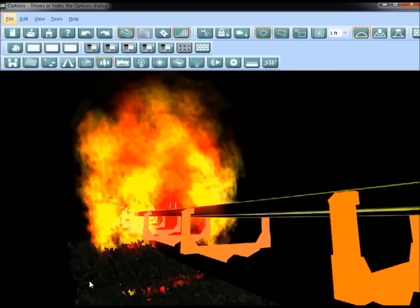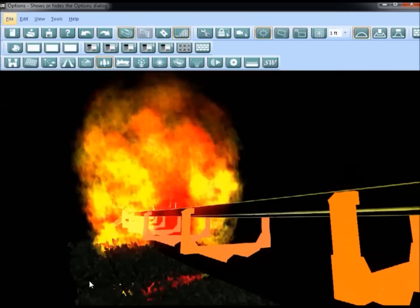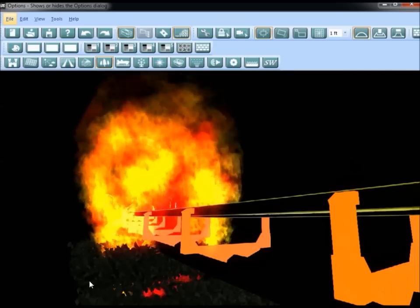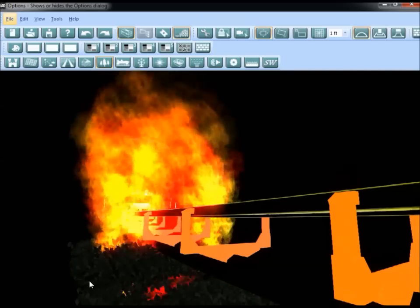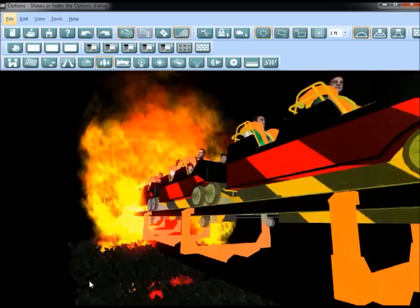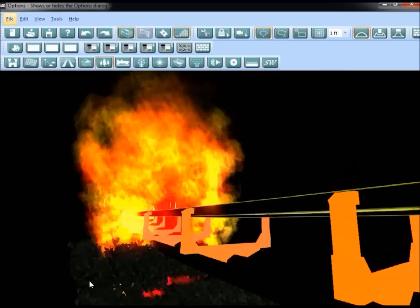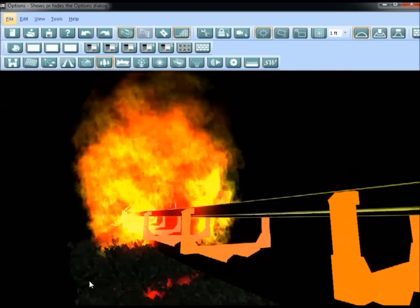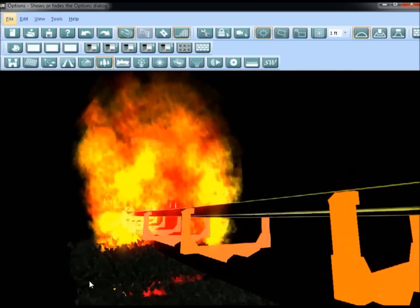Welcome back to early access Theme Park Studio. This is video number three in the build with me series. Today we'll look at particles and lighting effects to enhance your rides, the landscape, the buildings, and your overall park. As always, we'll go slow enough so that those who would like to follow along may do so.